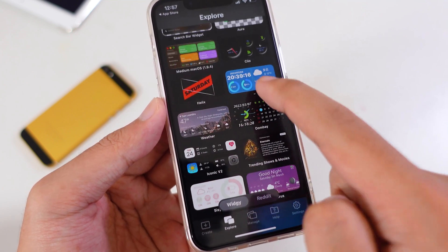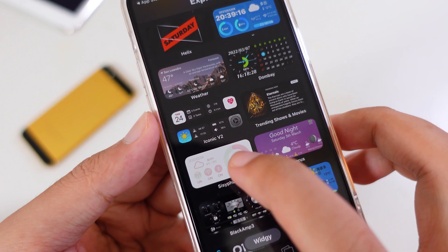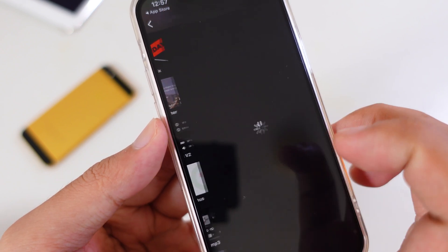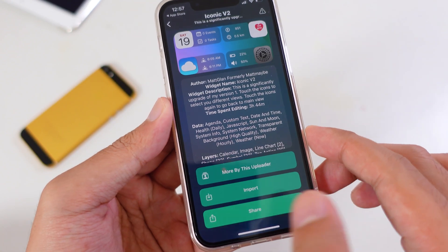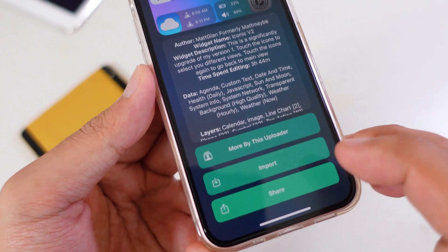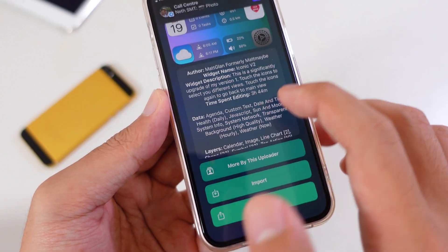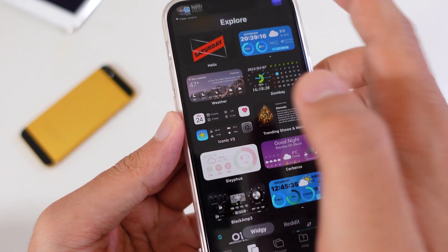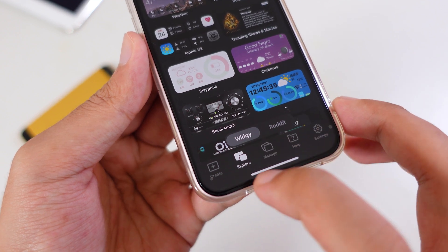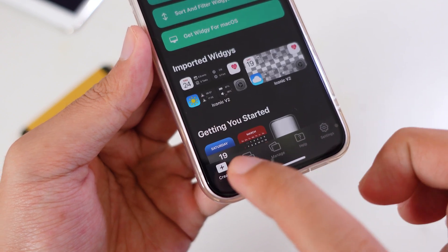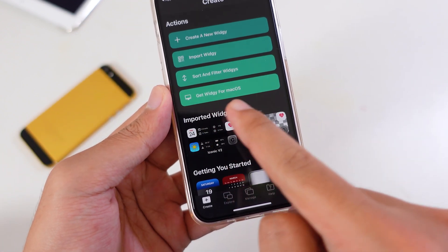Scroll down a bit more and you're going to find Iconnect V2. Tap on it, then make sure you tap on Import and it will be imported into your Widg app. Go back and you're going to find your widget.